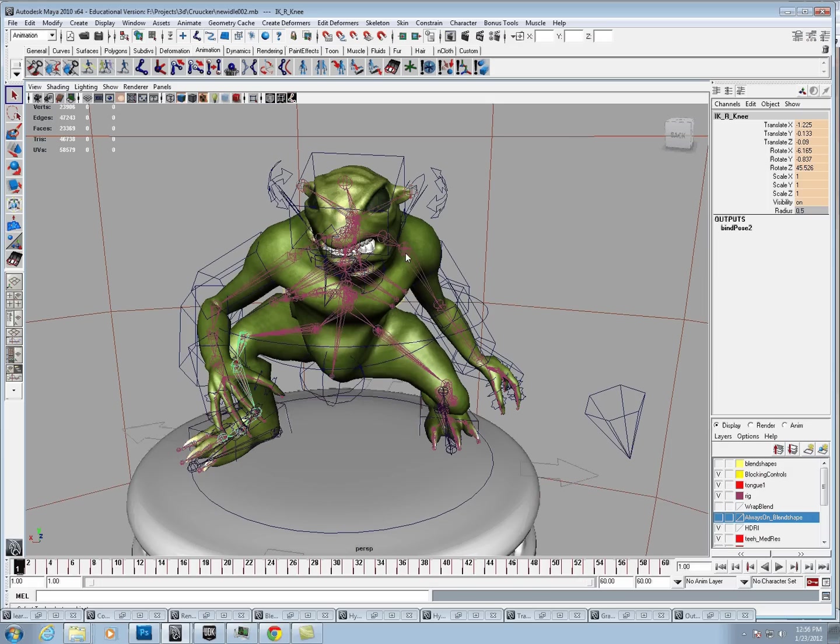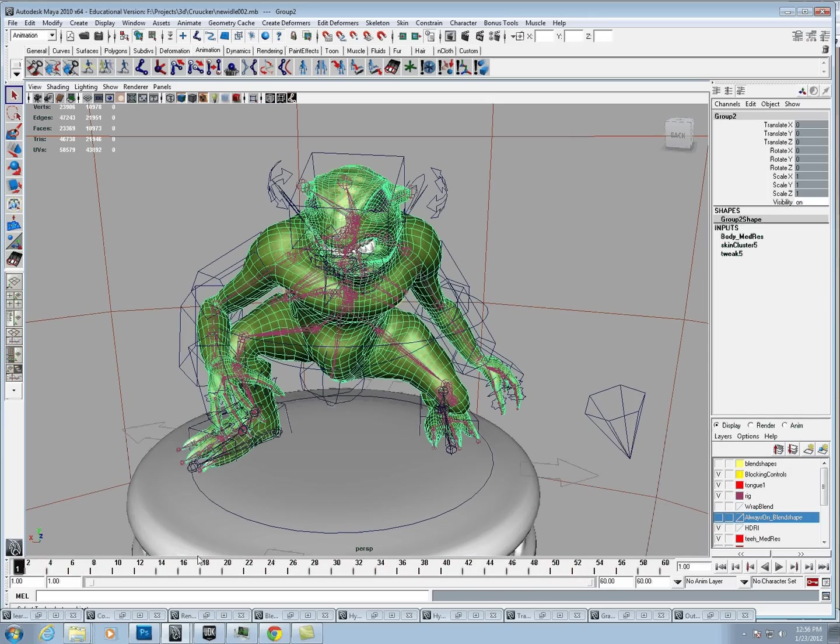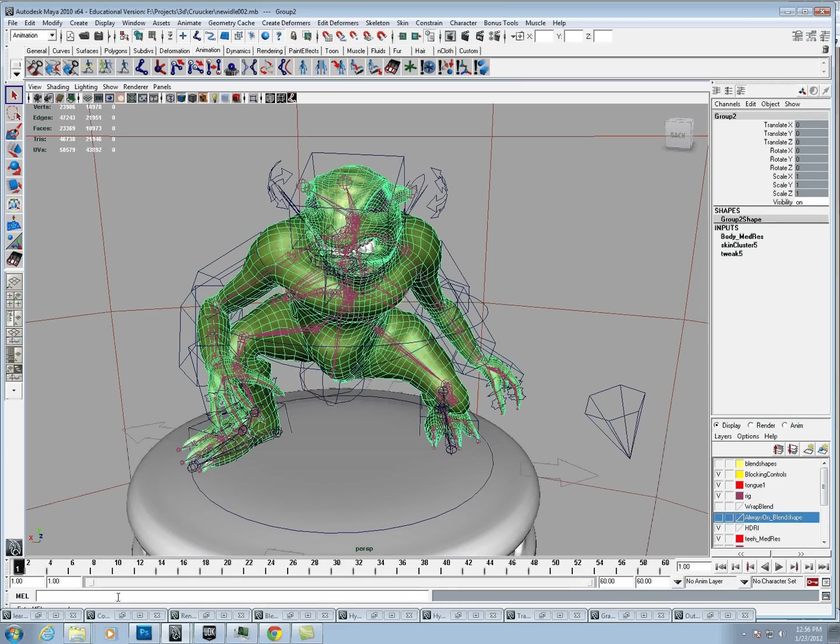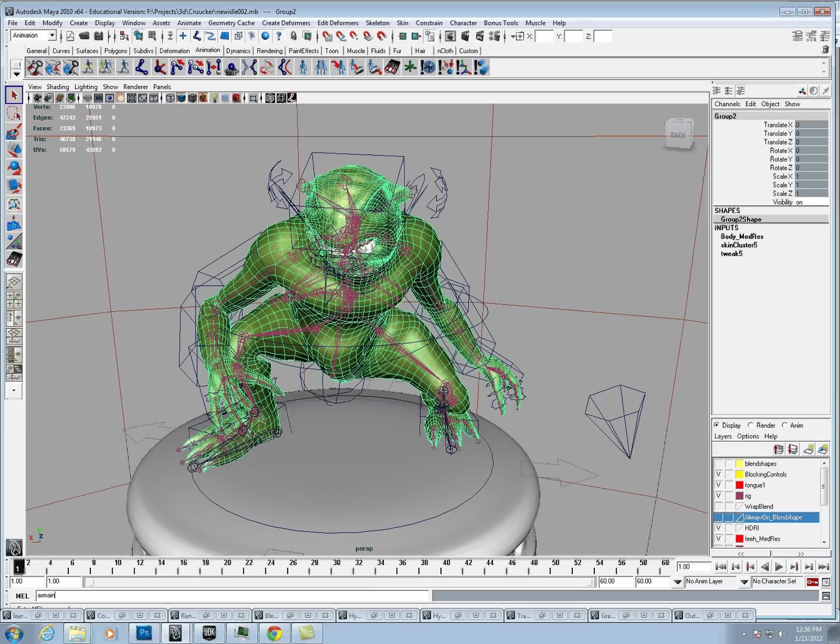What we're going to do now is select that, and go to Window, Settings Preferences, Plugin Manager, and we just want to turn on the actorx.mll. It's already loaded here, but just check it. Once we do that, we just need to type into the Mel Command. We're going to type in Axe Main.